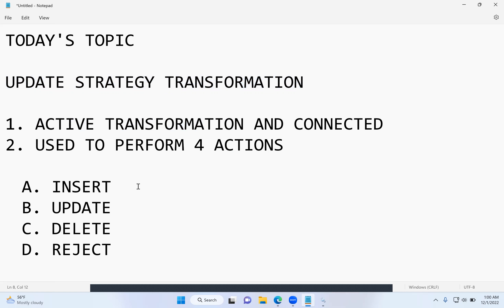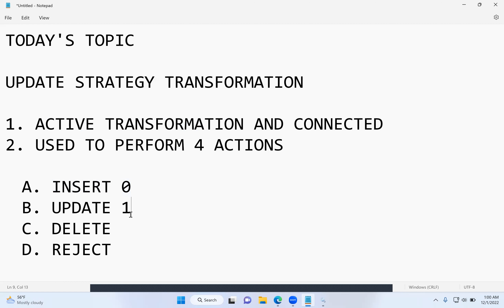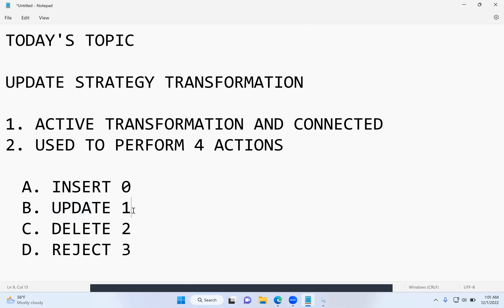We need to pass constants or numerical values in the Update Strategy transformation to perform any of these four operations. If you want to perform insert, specify zero. For update, specify one. For delete, specify two. For reject, specify three in the Update Strategy transformation's properties tab. I will show you when we discuss the lab — it will be much clearer then.